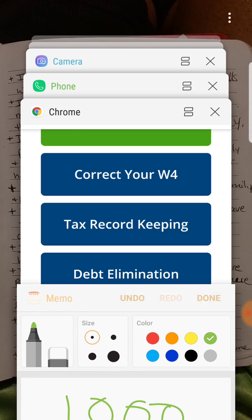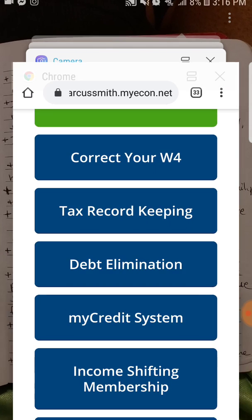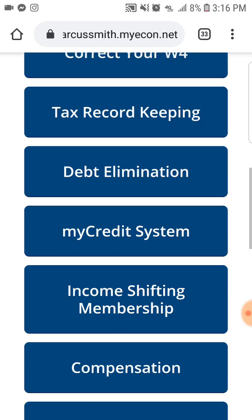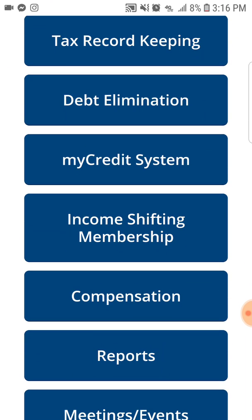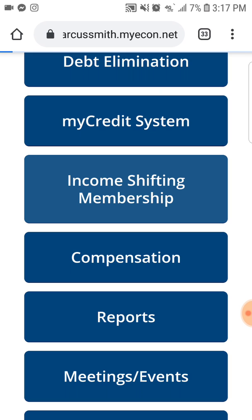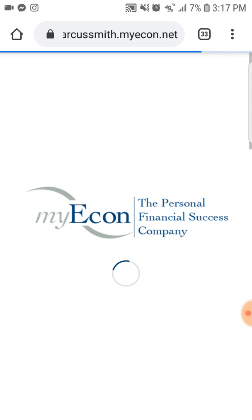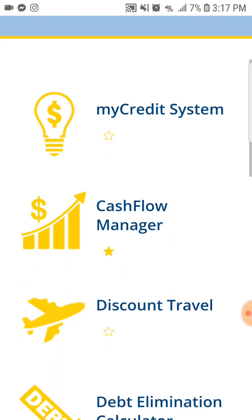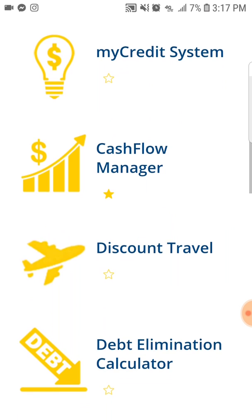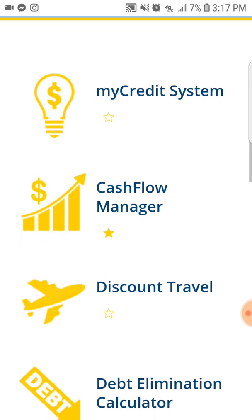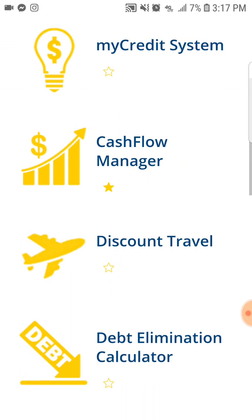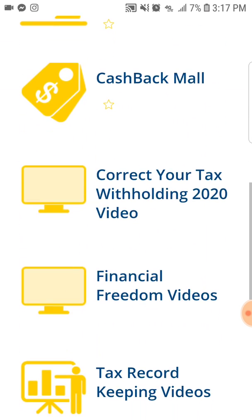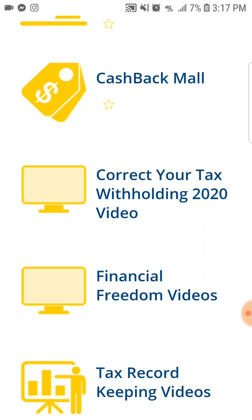Let's talk about the product before we spend too much time talking about the numbers. The platform that we have is an income shifting membership and it's powered by my econ, which is short for my economy. We want to position you to have full control of your economy. With this income shifting membership, you'll get access to and be able to give other people access to all the tools they need to better their own finances. It's a personal financial success company.